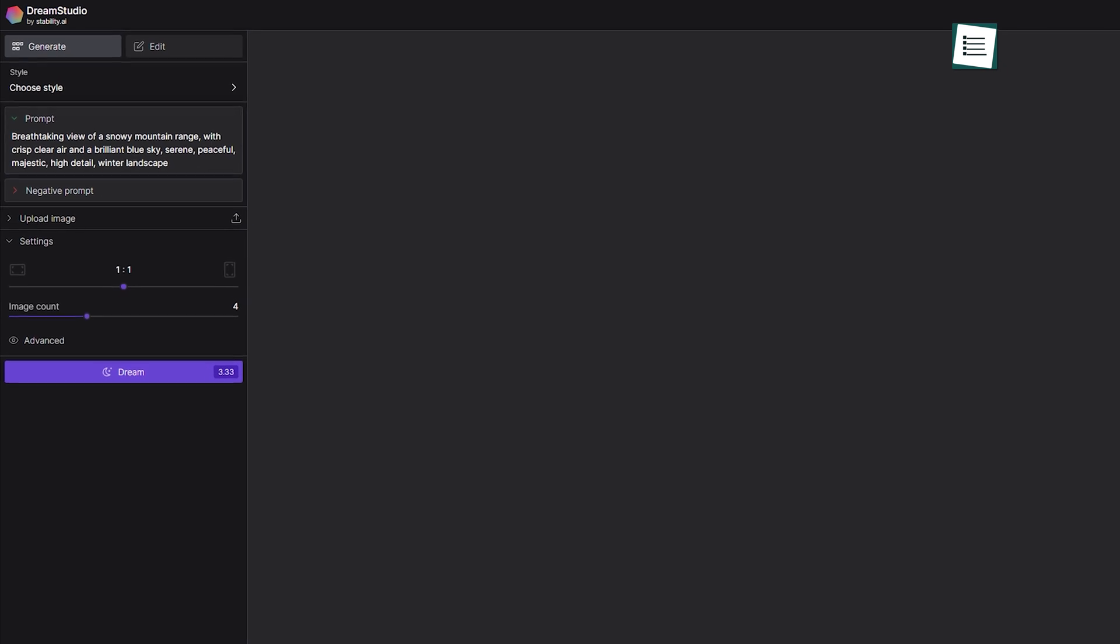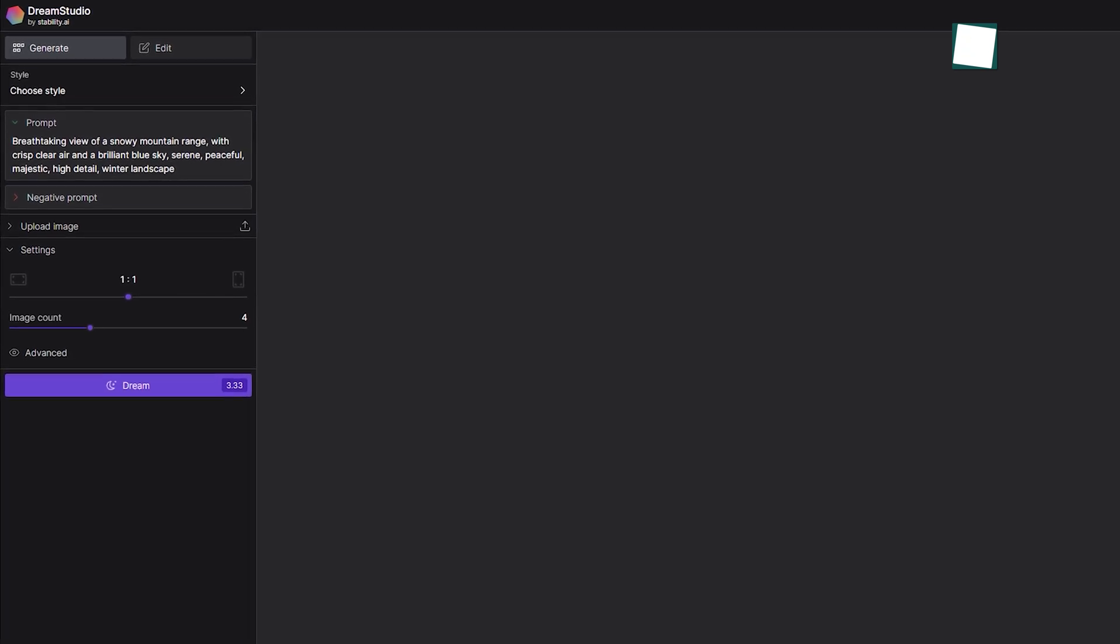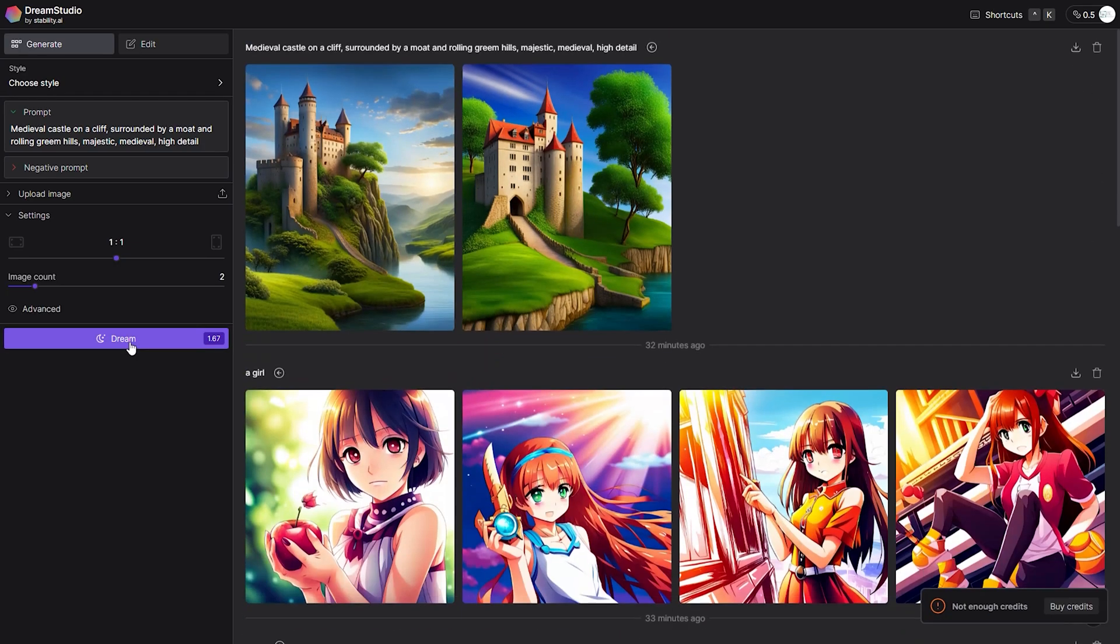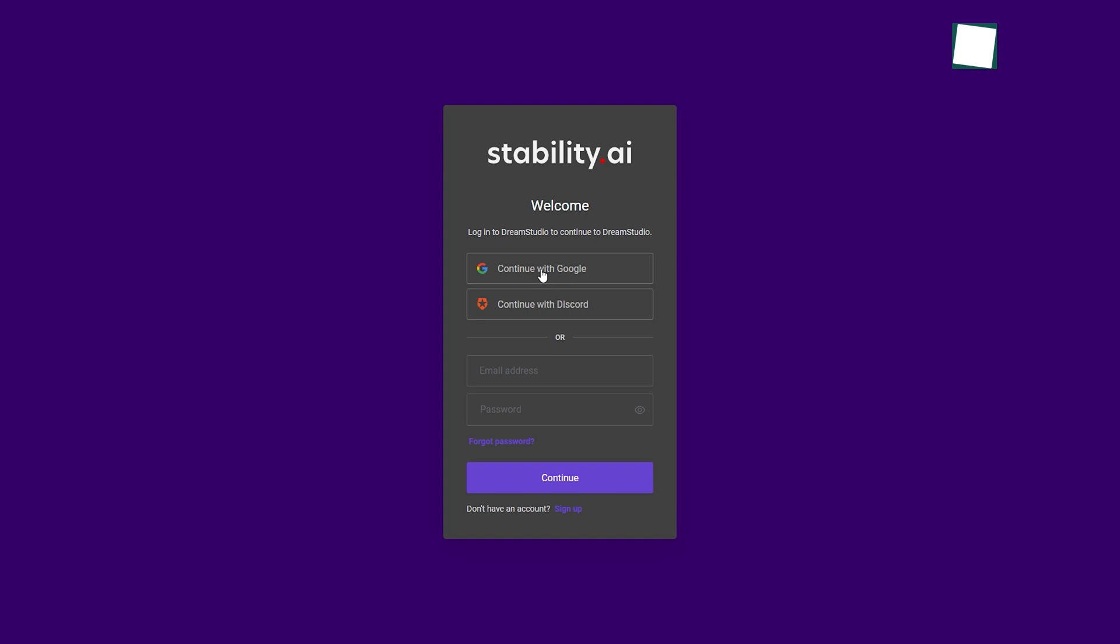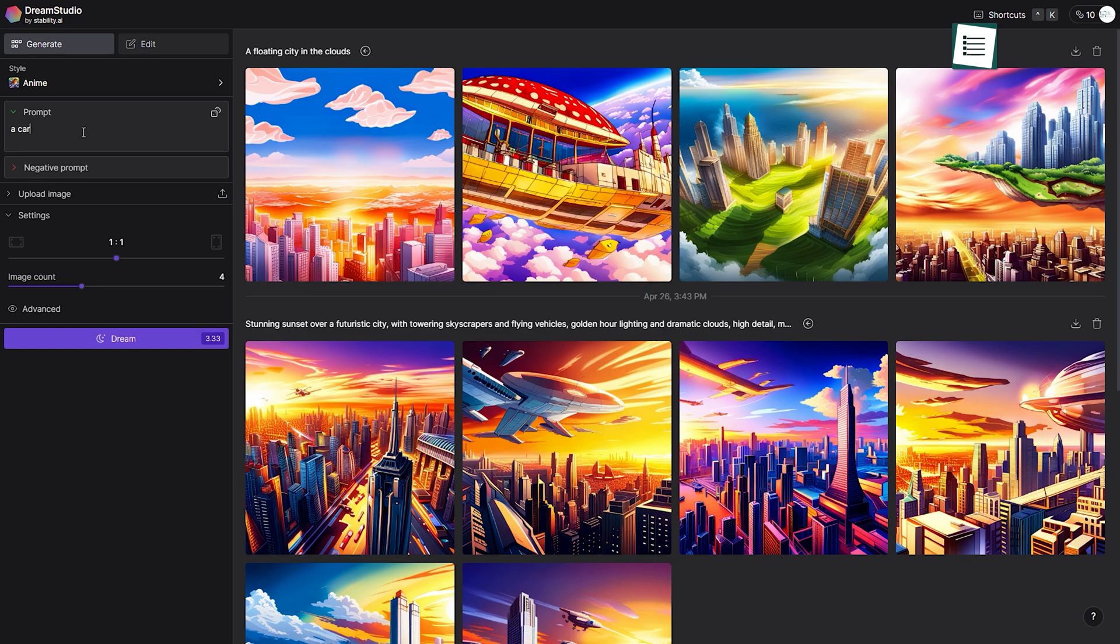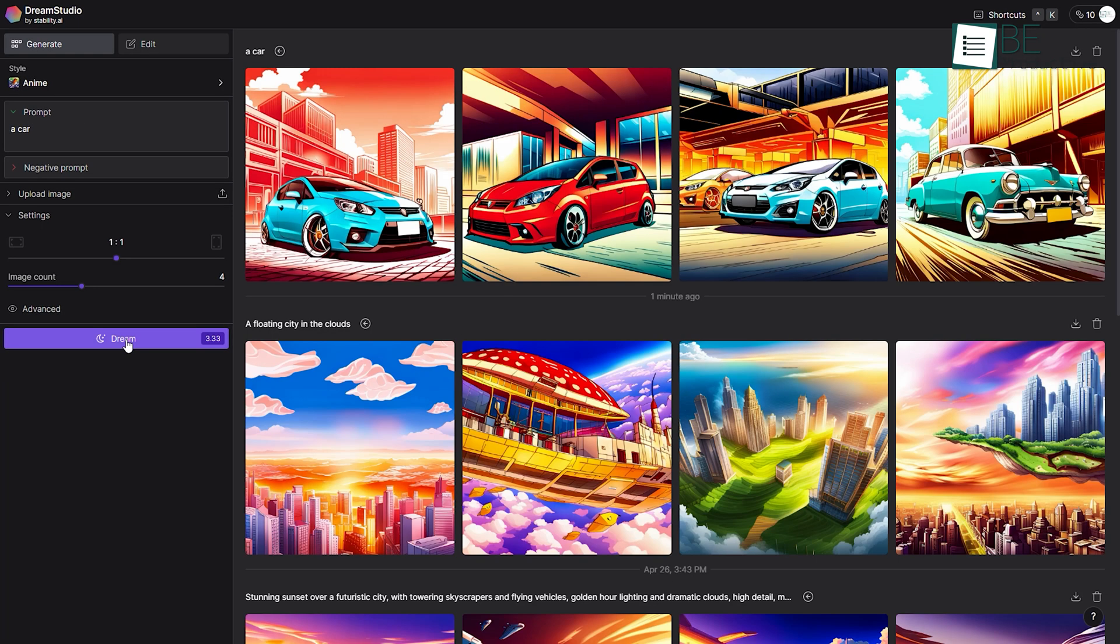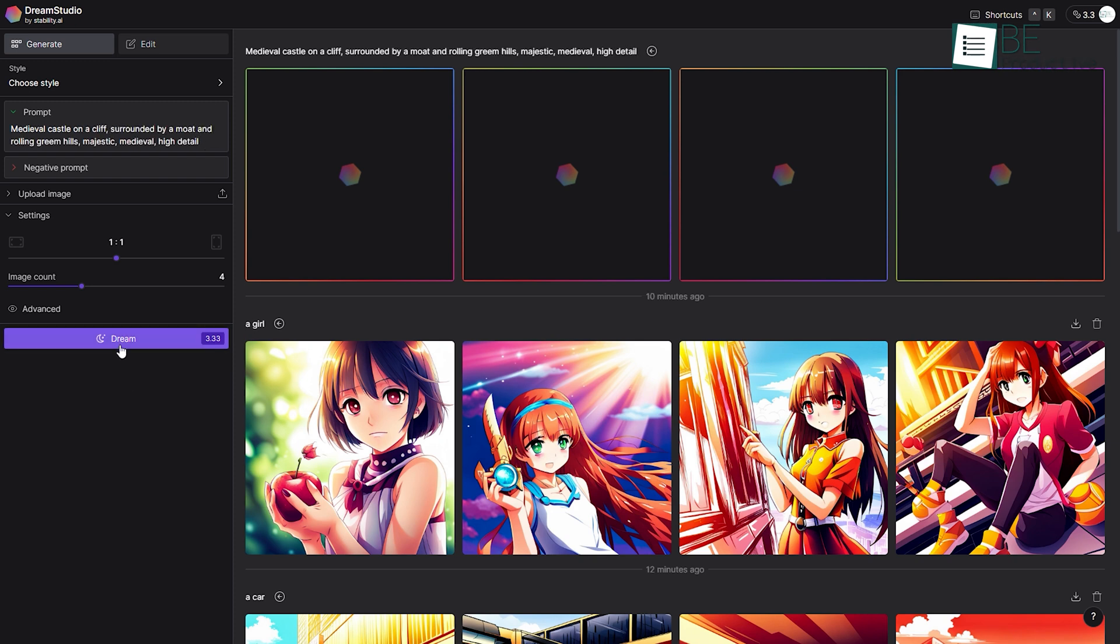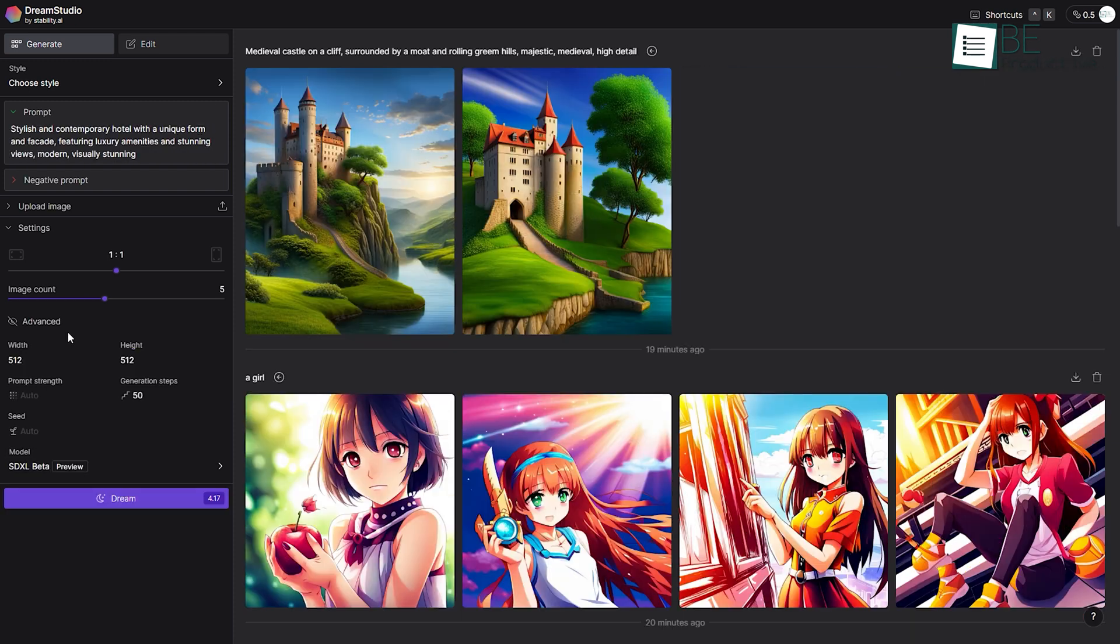Next up, we have Dream Studio, another AI-powered art generation website. Just by signing up, you can generate your art in minutes. To get started, all you need to do is type in a text prompt describing your desired art and hit the Dream button.